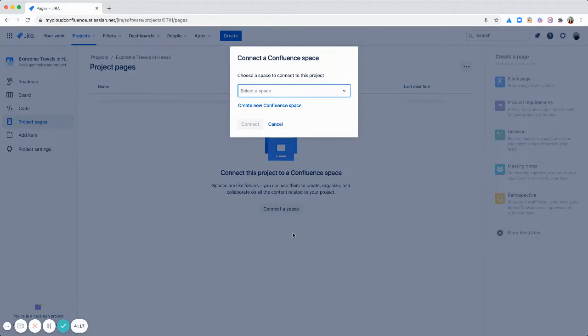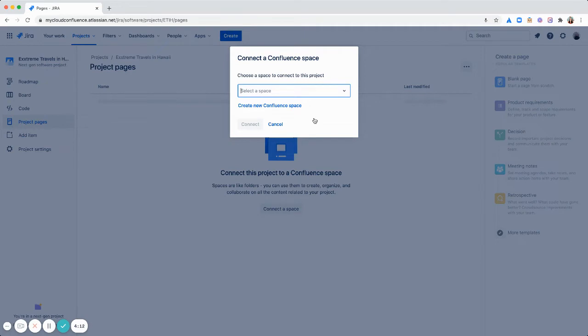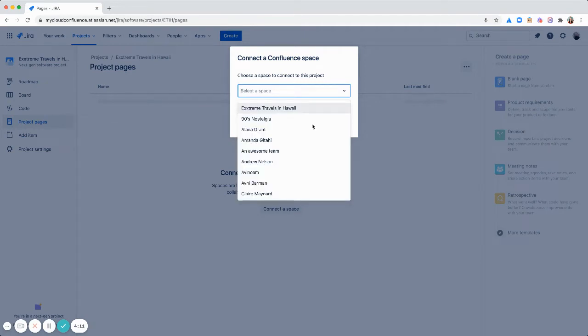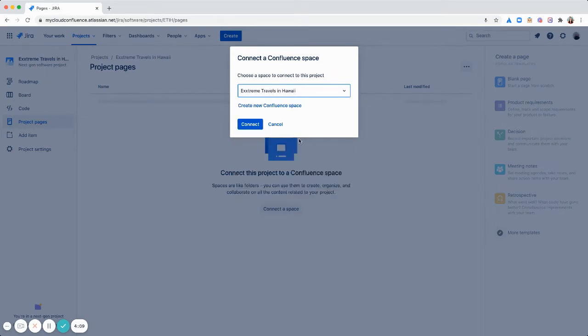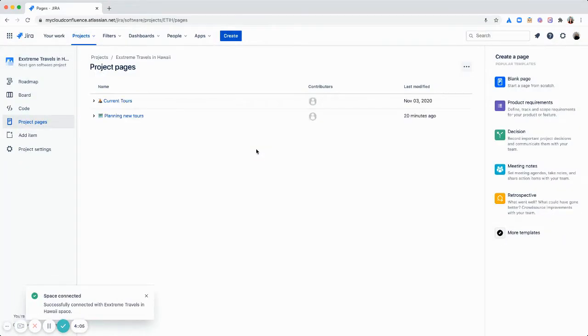And now I'm going to use a space that I've already created, but you also have the option to create a new one. So I will select Extreme Travels in Hawaii. Click connect and you can see it magically just connect with your Confluence space.